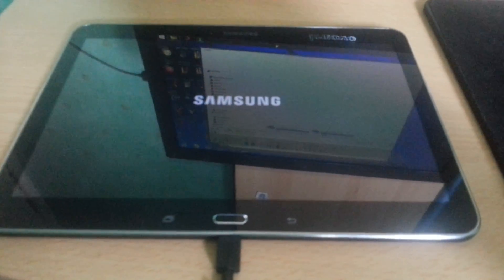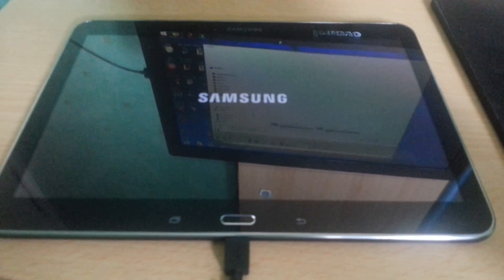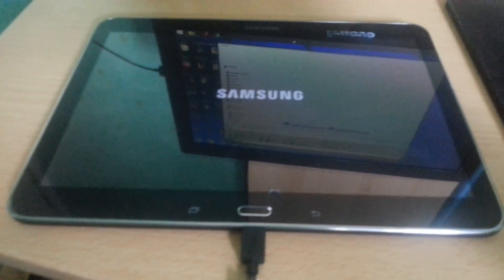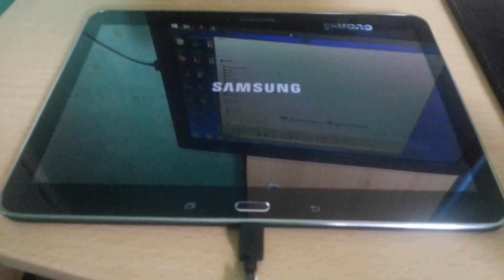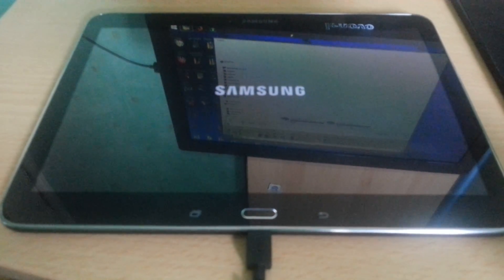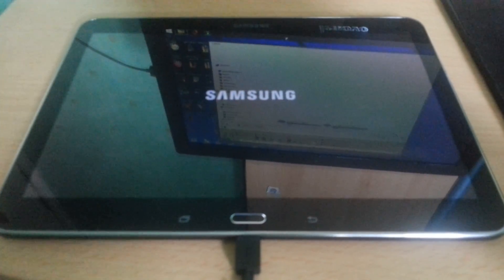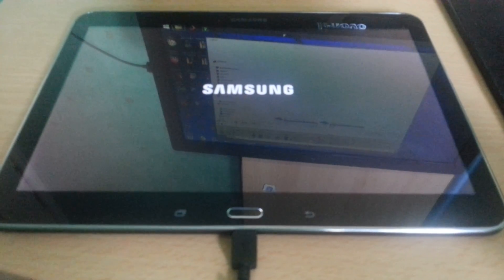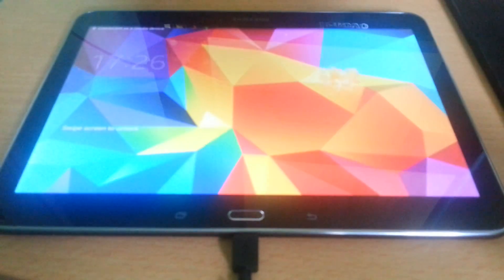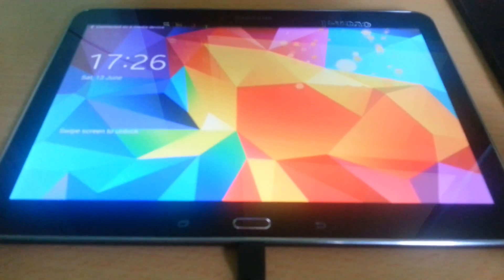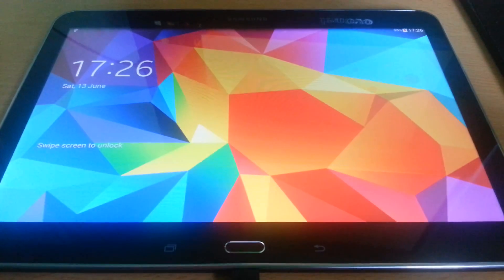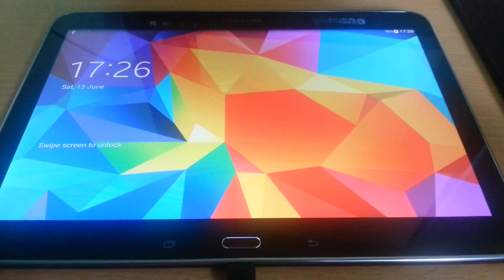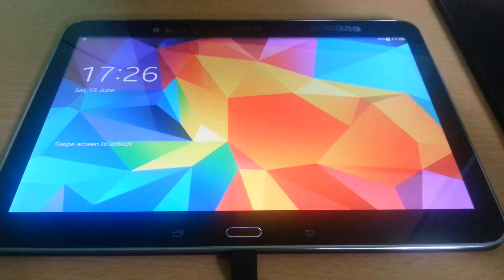Just download Root Checker from the Google Play Store and install it. Open it up and it'll check to make sure that your tablet has full root access.